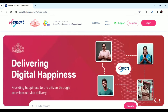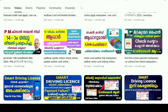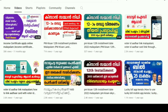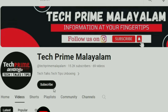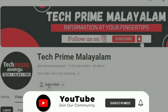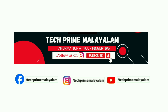Don't forget to like this video and share the information. Please subscribe to the channel and click the bell icon. Follow our Instagram and Facebook.